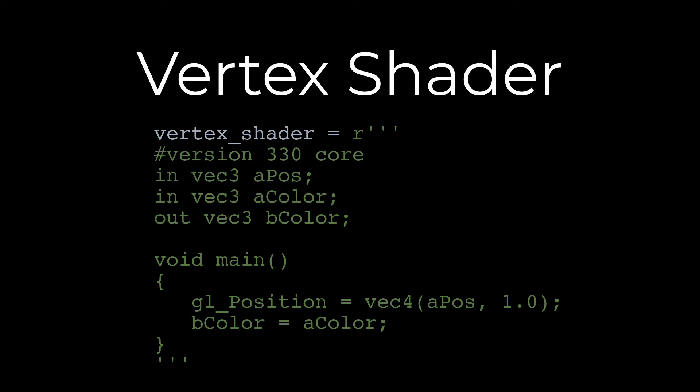This code is taking in two sets of values which are both vector threes. Shader code has access to vector threes, vector twos and vector fours, it also has floats and ints and other things. Each vertex is going to be saved in the variable called aPos and the color for that vertex is going to be stored as a vector three in another variable called aColor.